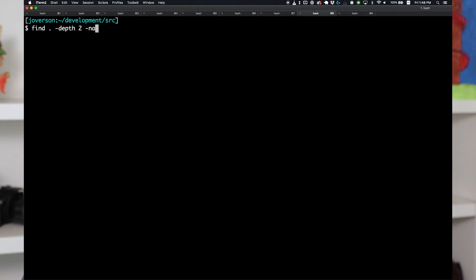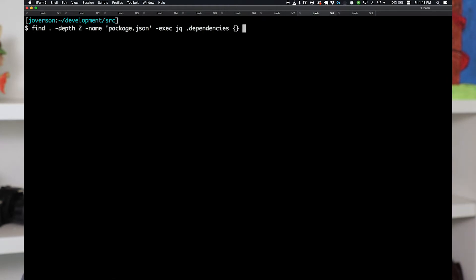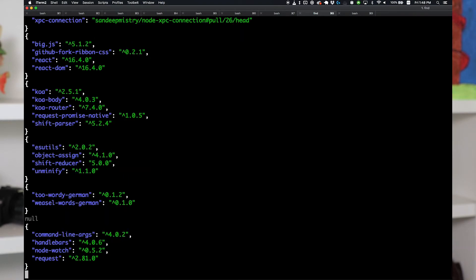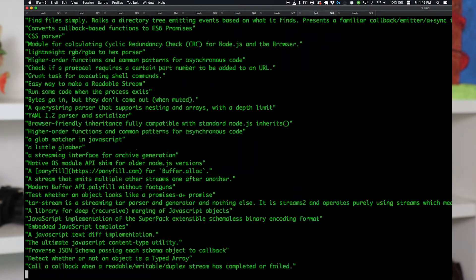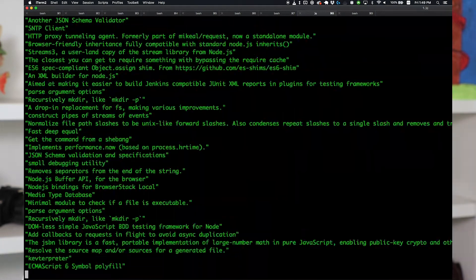Here I'm in my development source folder where I keep all my projects. A lot of them are Node or JavaScript based projects with package.json files. I can look for all those package.json files with the find command and execute jq over all those files to find something like all the dependencies across all my projects. Or if I want to find every description for every npm module installed across all my projects — bam, as easy as a one-line command line script. It's fantastic.